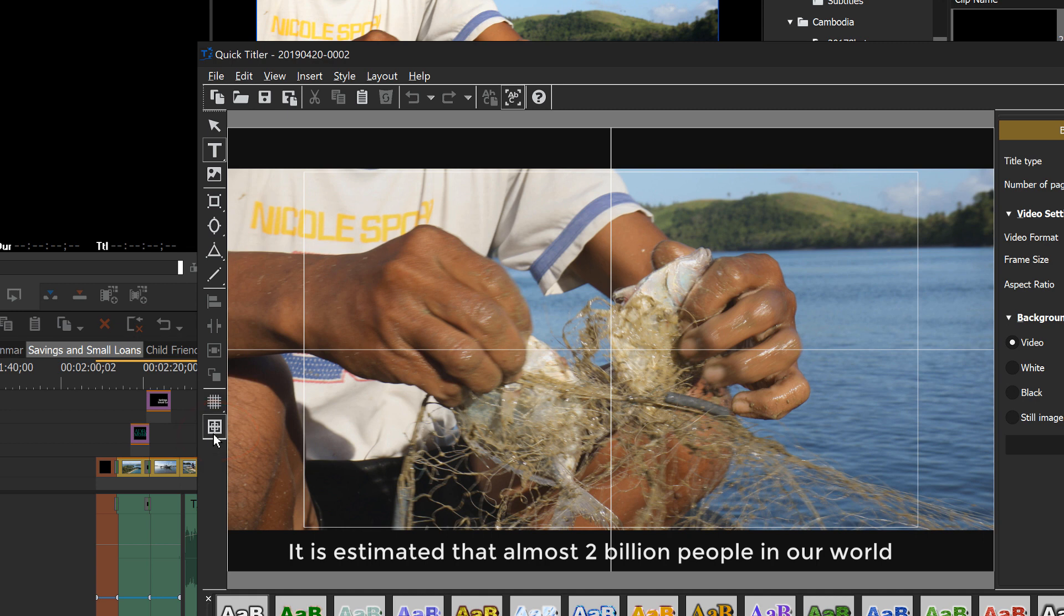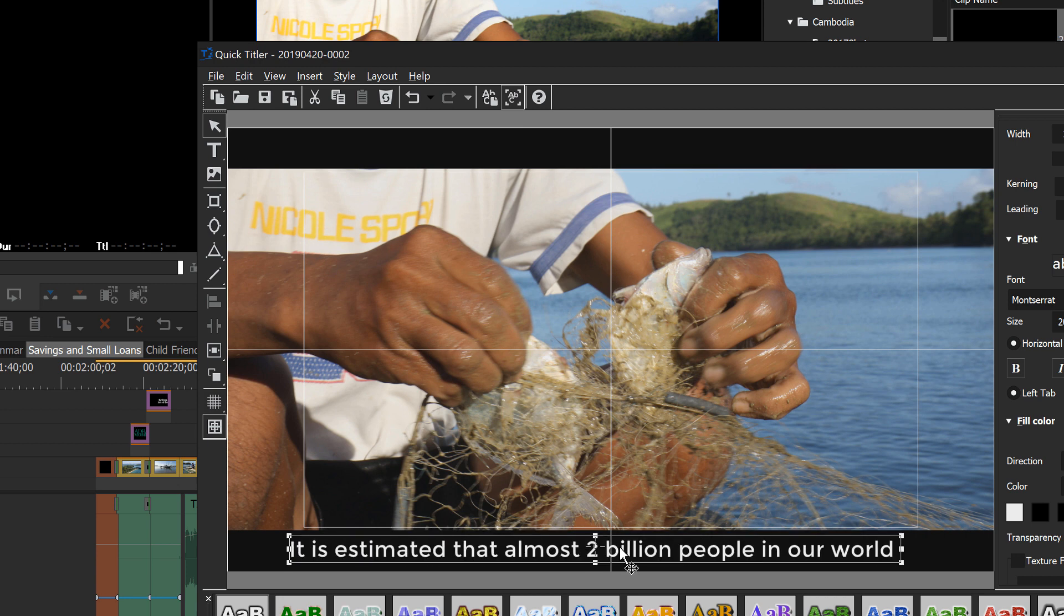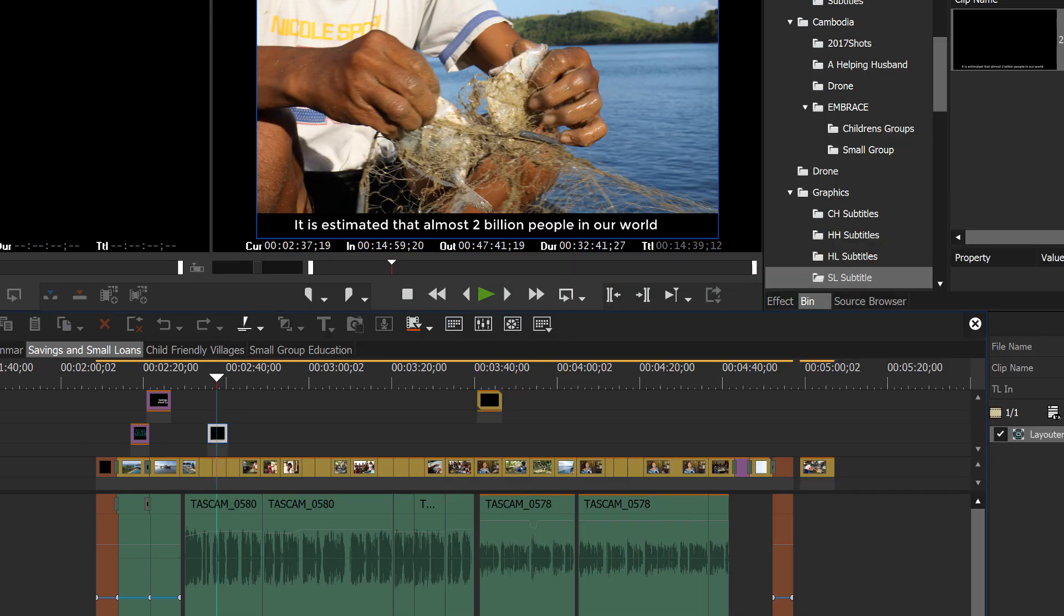And you can do that just by double clicking on the graphic itself. And that opens up title tool and we can point to it. Let's use our select tool and just nudge it up just a little bit.